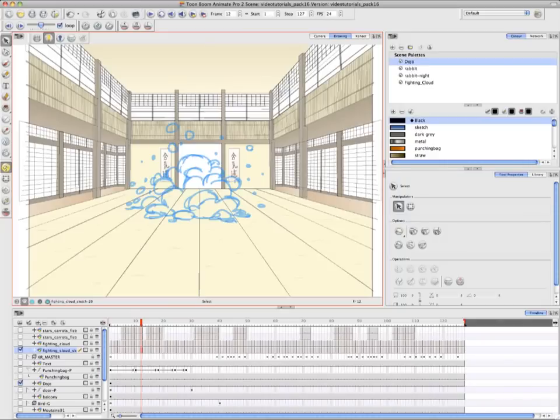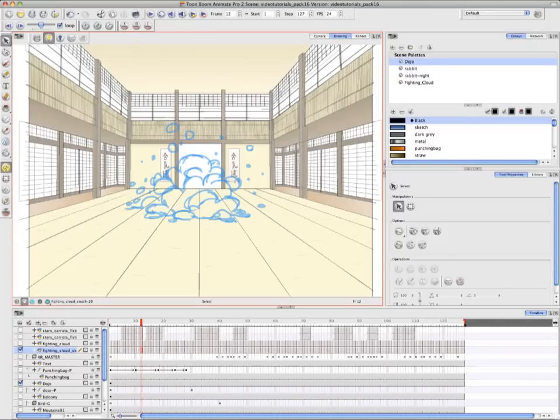Welcome to the tutorial, Advanced Traditional Animation Tools for Anime Pro. Once again, these videos are being produced by Annie Rodrigue.